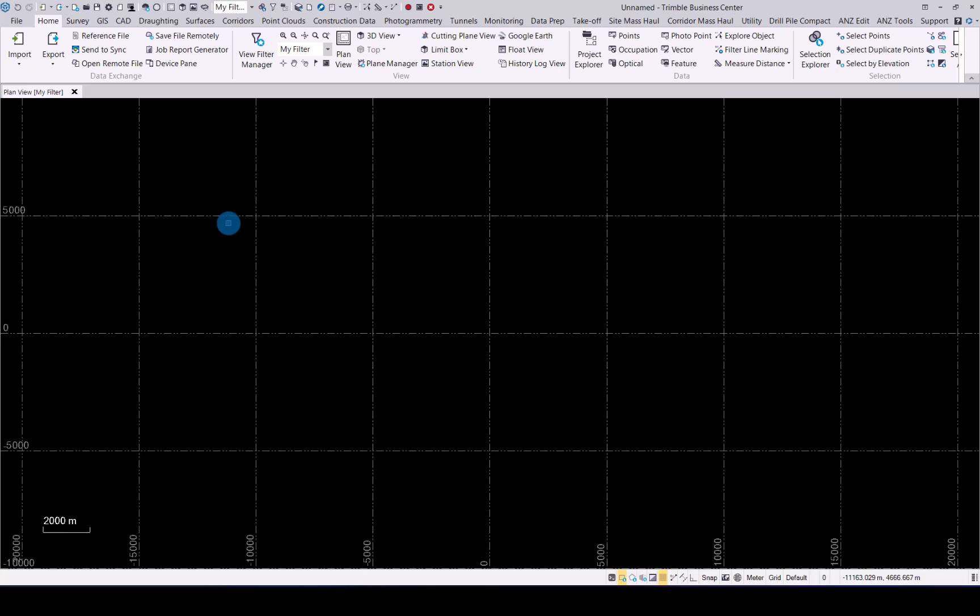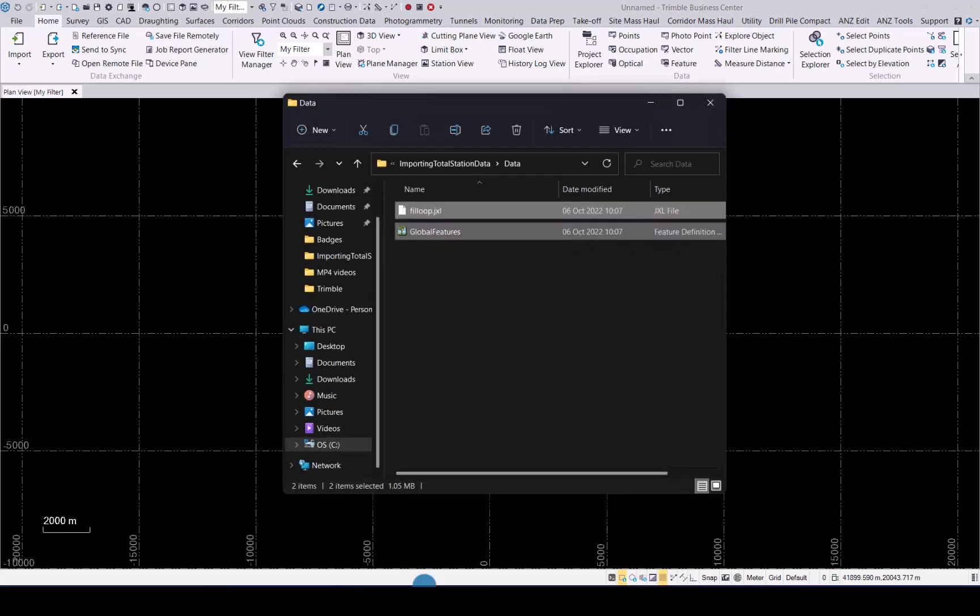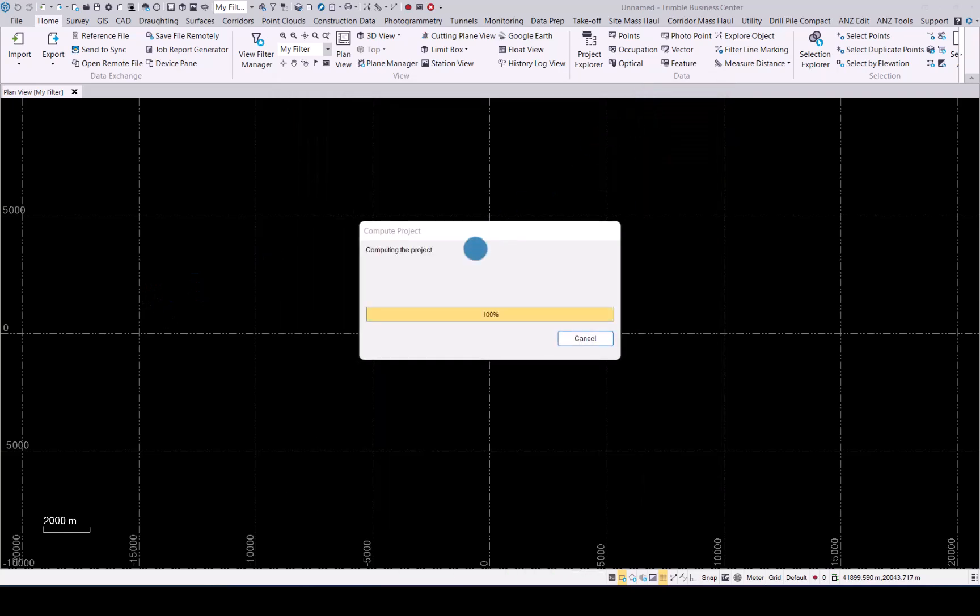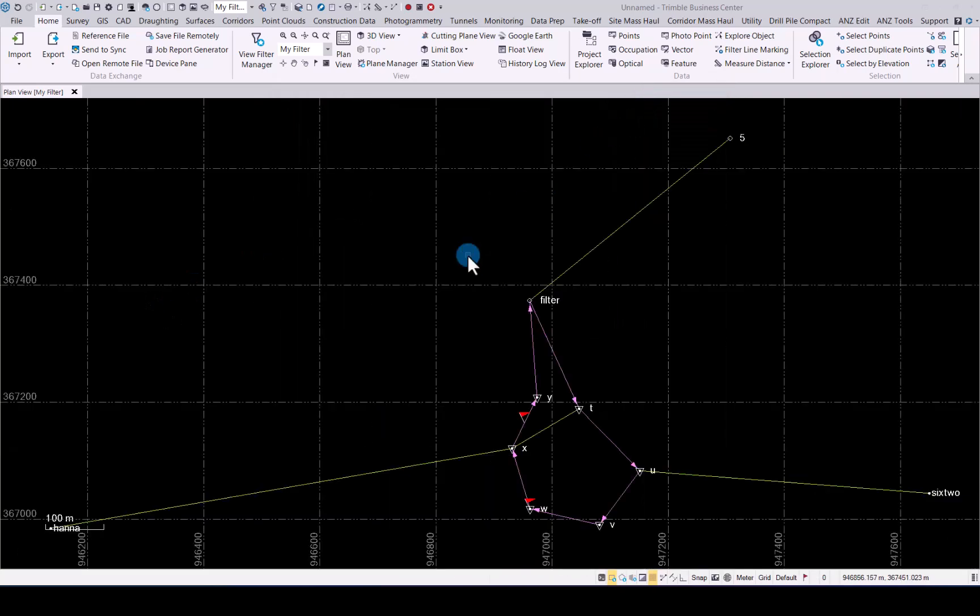You have two options how to import data in TBC. The first one is a simple drag and drop functionality. Go to the relevant folder where your data is, select the datasets, simply click hold and drag and drop it into the plan view. This will import your data into TBC. As you can see, we have imported total station data. The green lines indicate total station shots and the pink line indicates a traverse that was done in the field.